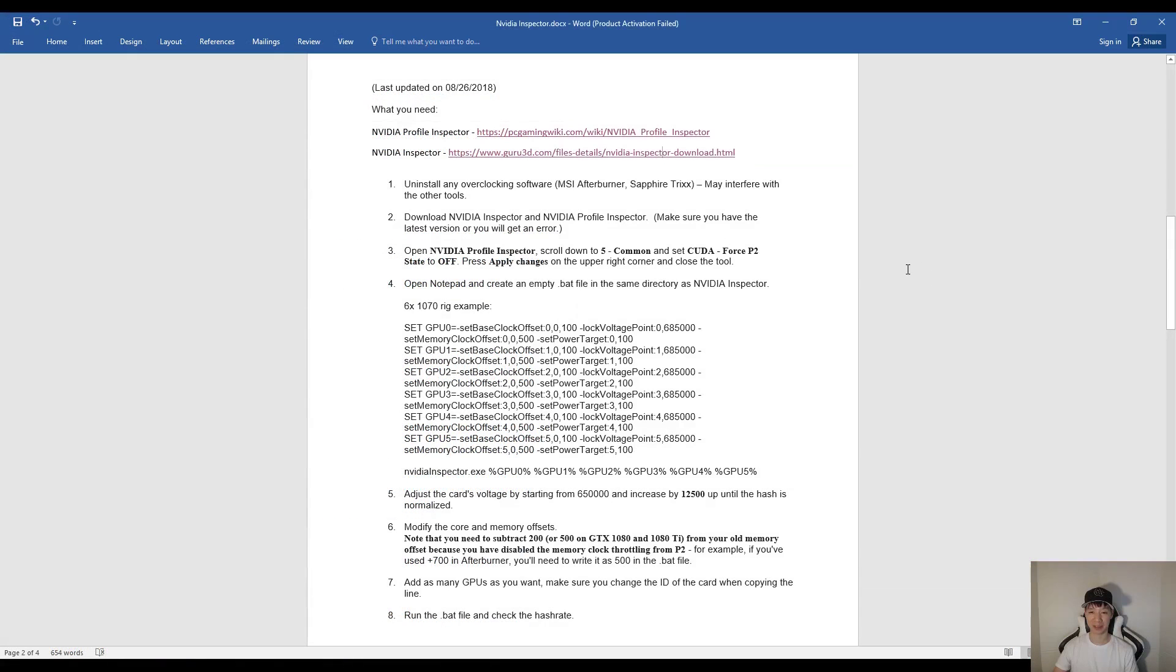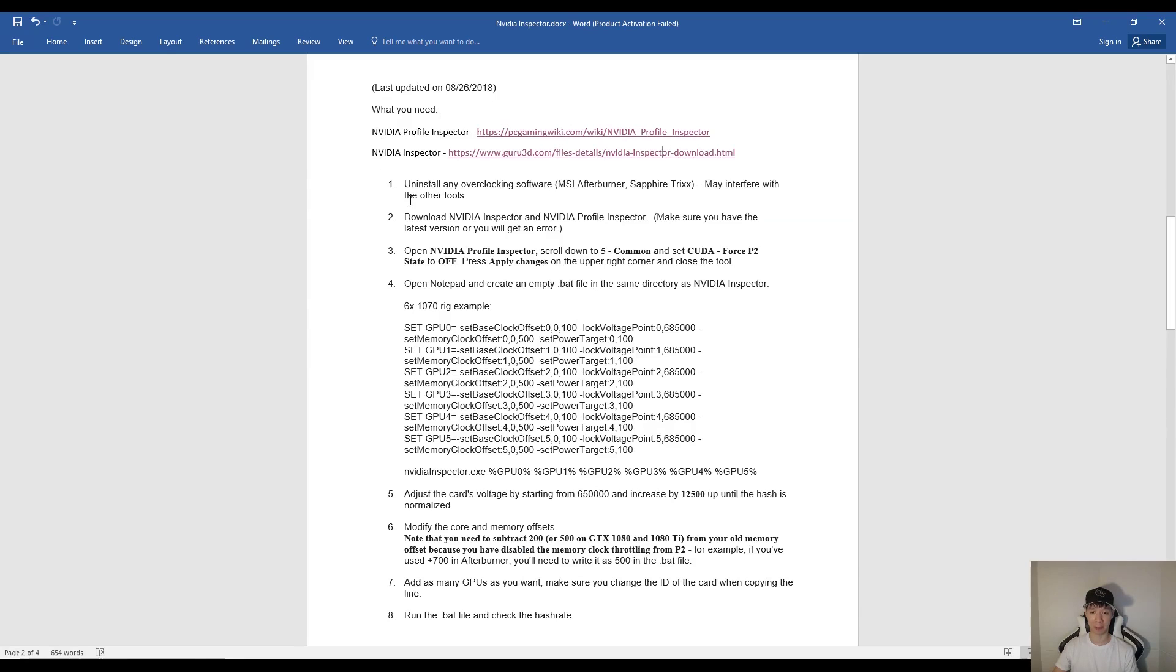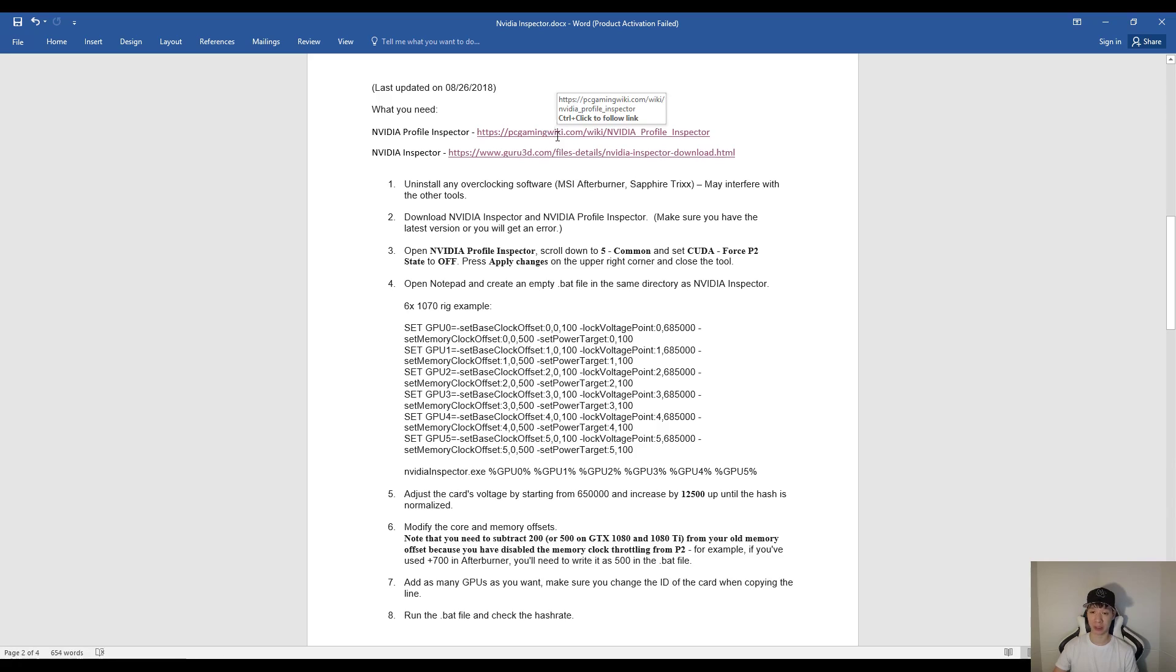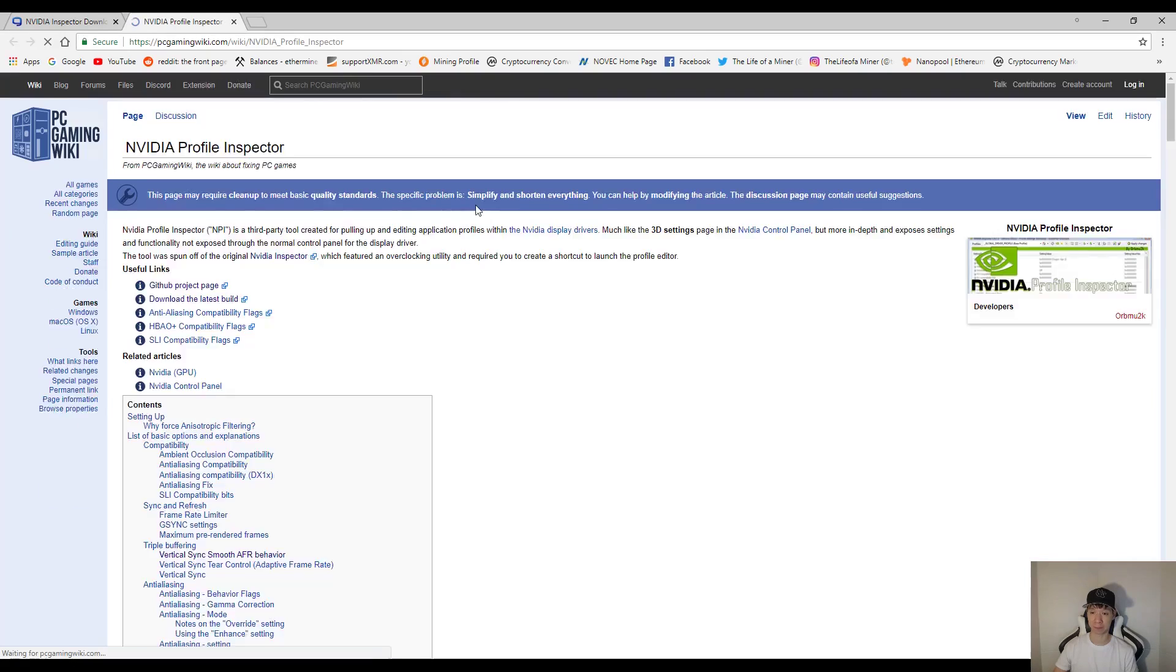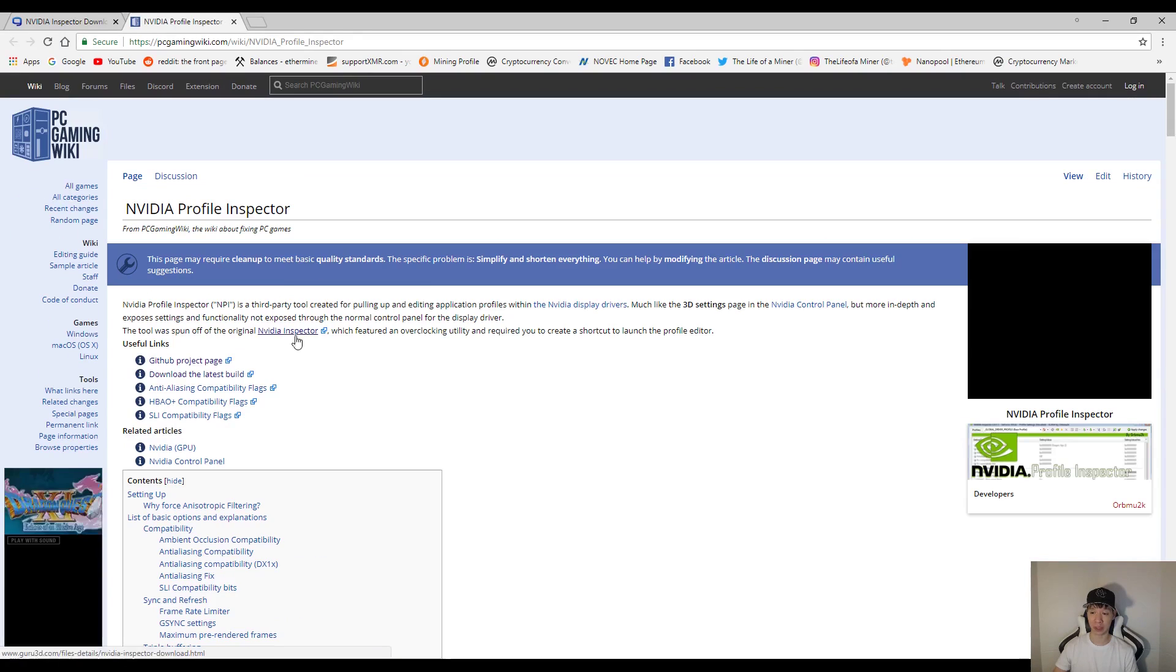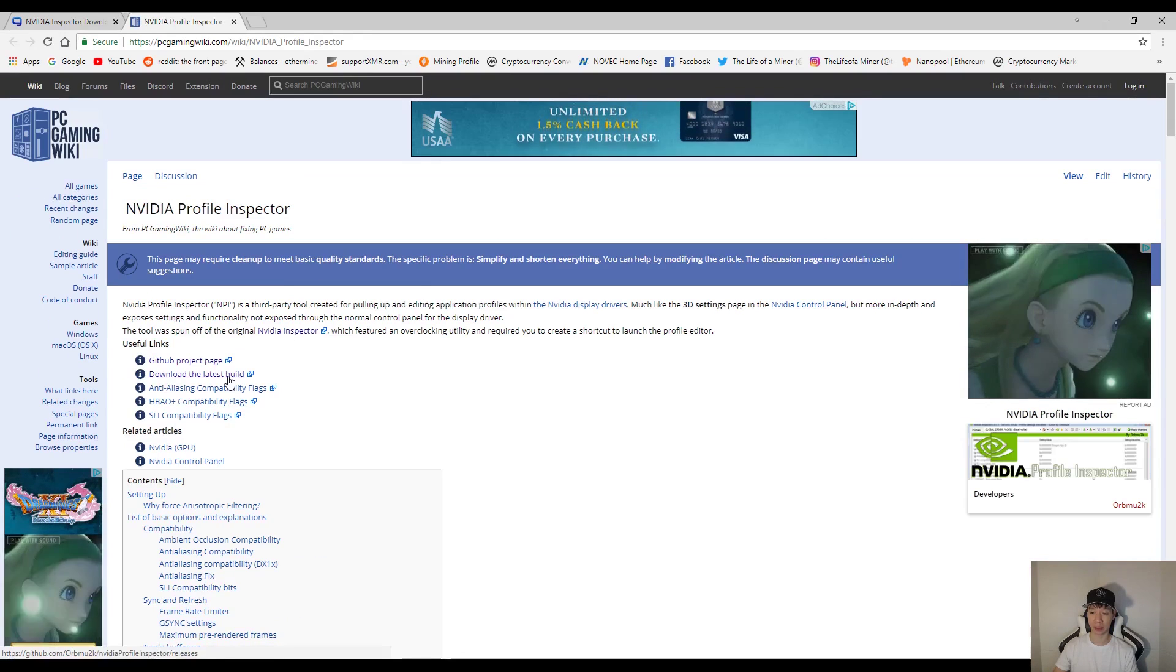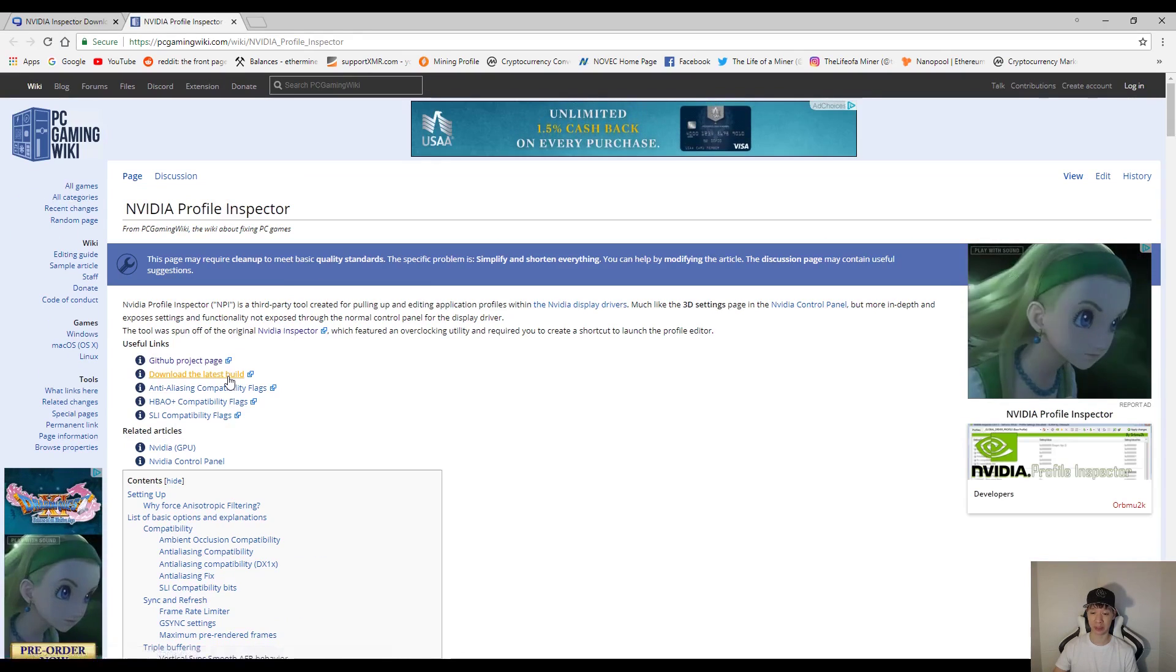Okay, so let's go over this guide. Now here are of course the links to download NVIDIA Profile Inspector and NVIDIA Inspector. But first you do want to uninstall any overclocking softwares. Go ahead and download these two softwares. Now make sure you do get the latest versions or you will get an error. So if I go ahead and click on this link, it will go ahead and take me through this page. Go ahead and download the latest build.